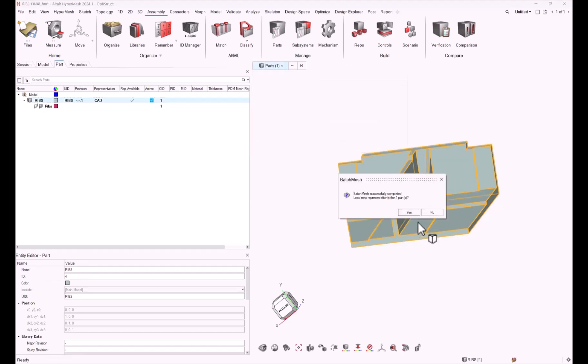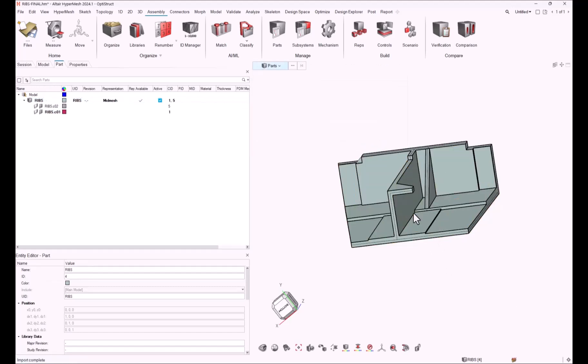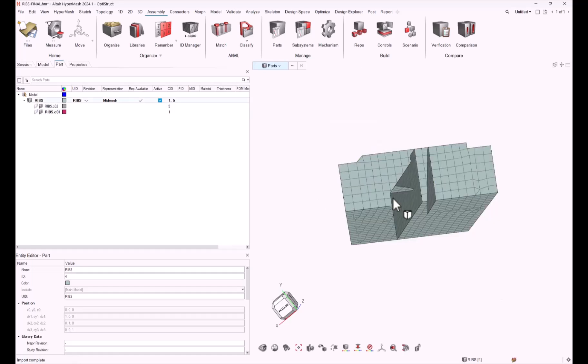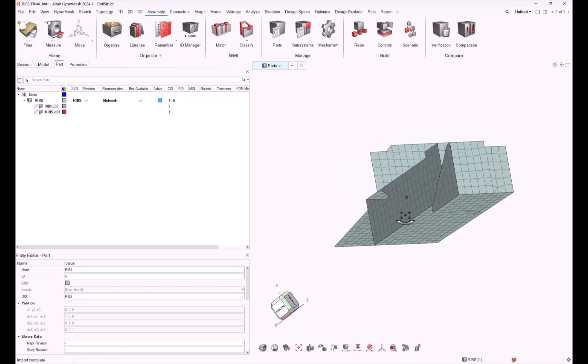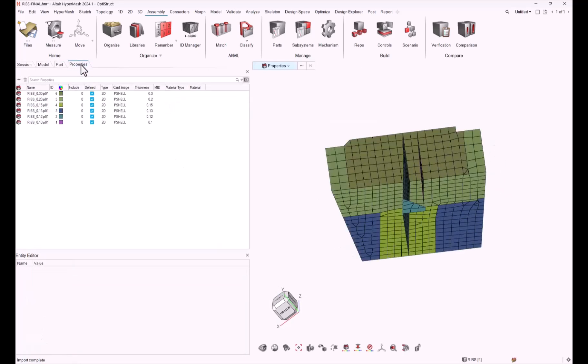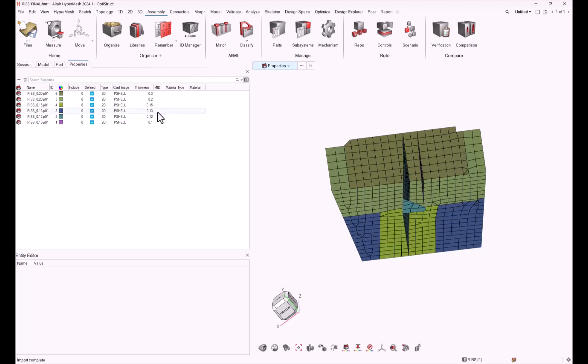Let's re-execute the batch mesh and have a look at the new results. The mesh is the same. Now all the properties have one or two digits.